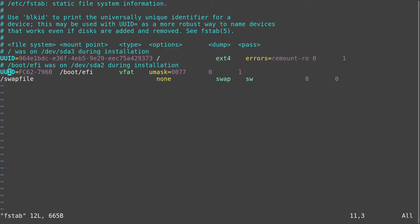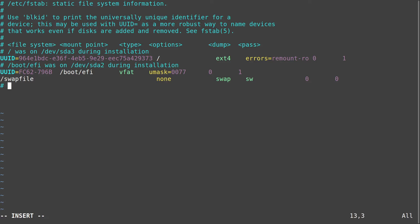How can we now edit this file? We can edit it by pressing the 'I' key — then we are in insert mode, which we can see in the bottom left corner. Now we can navigate like in any other text editor and write things. For example, I can create a line 'hello world' and you can see it works quite well.